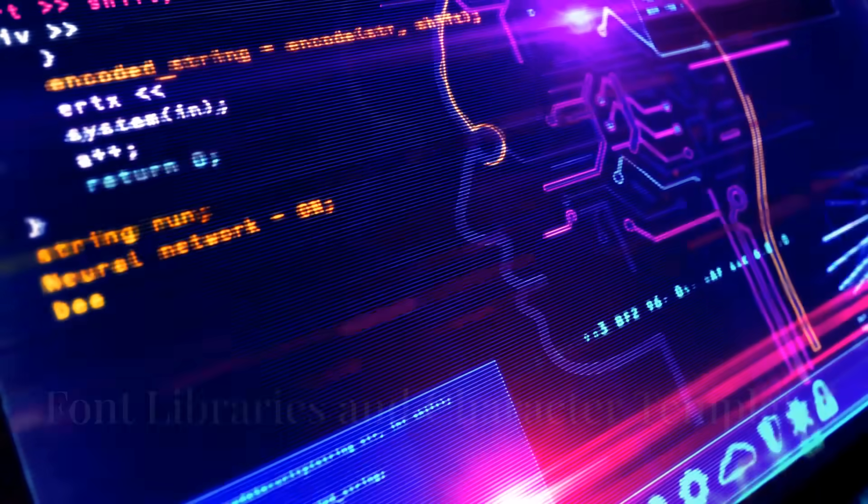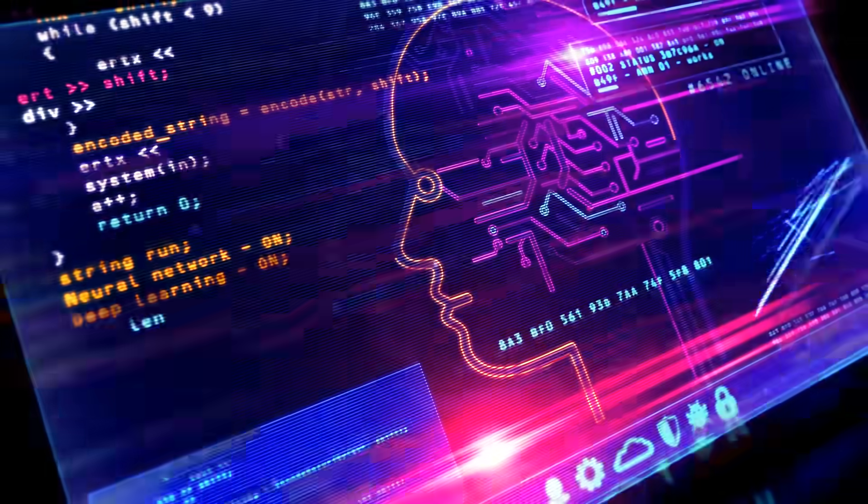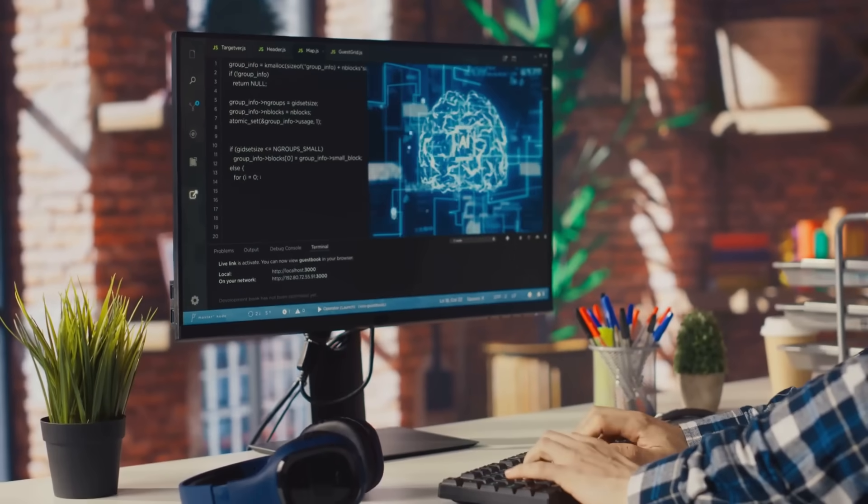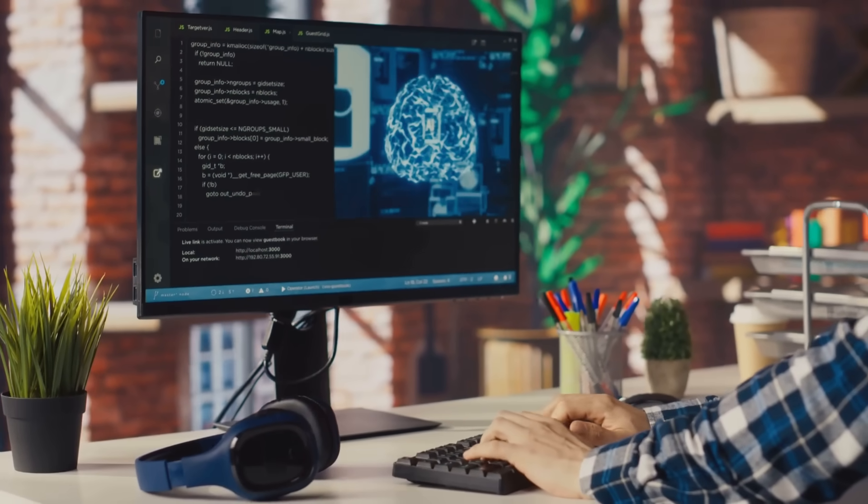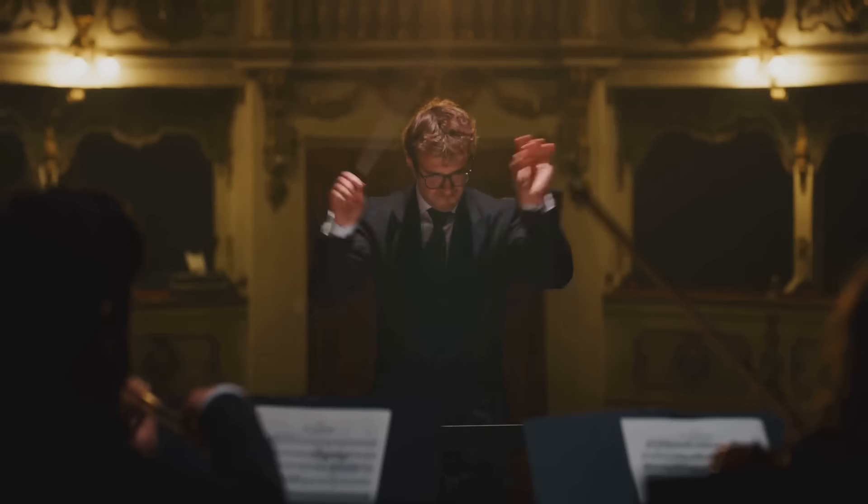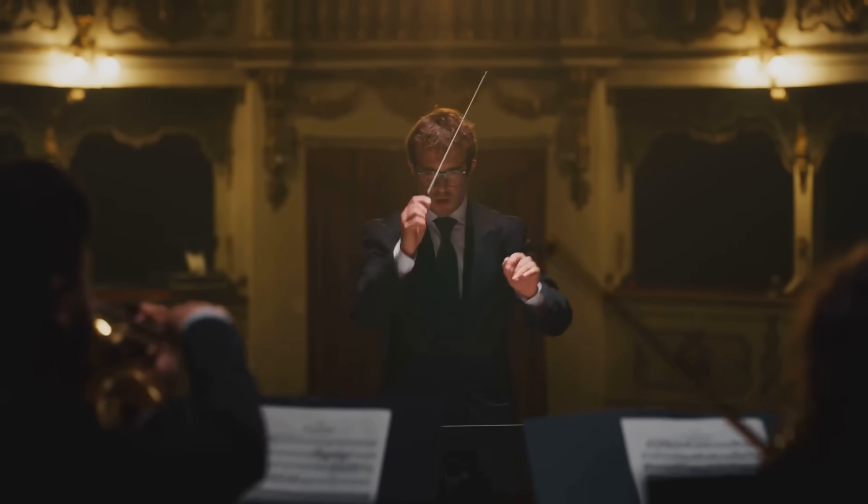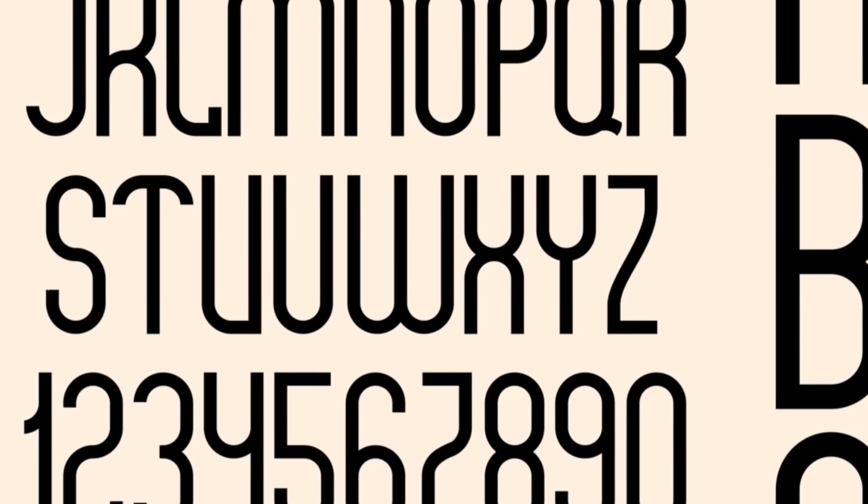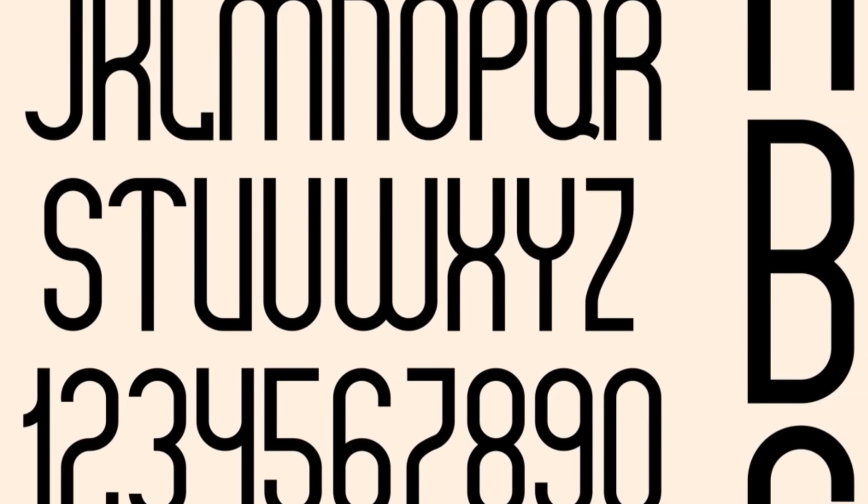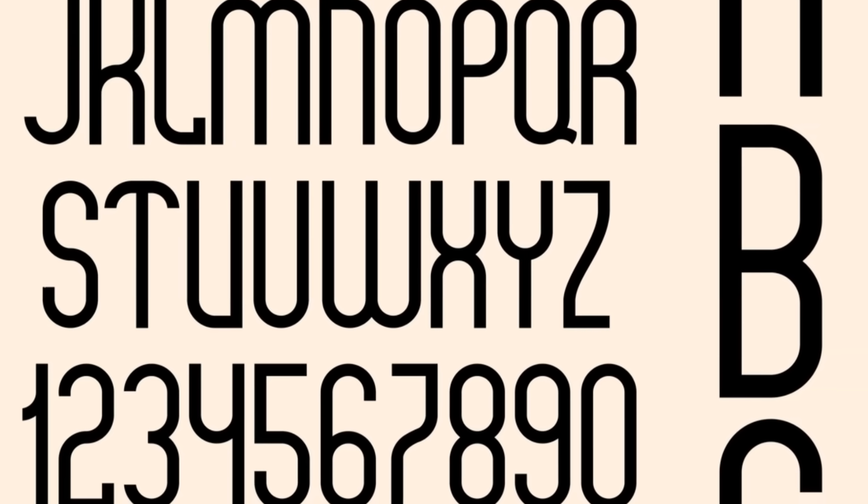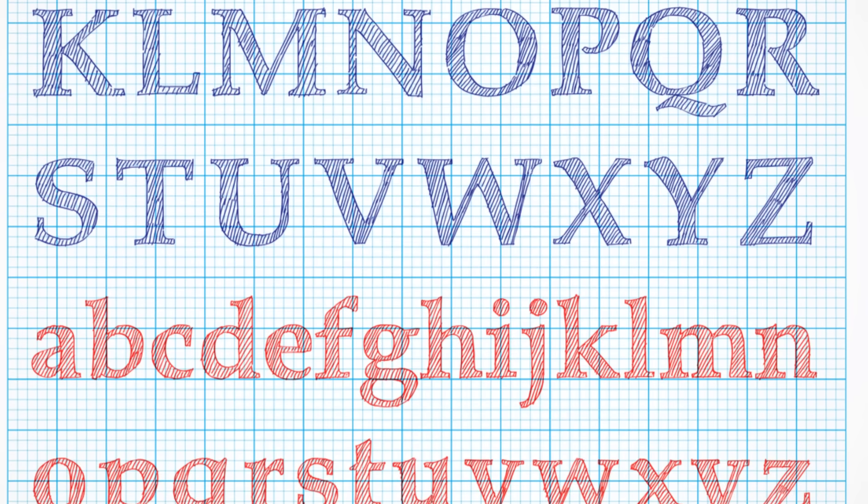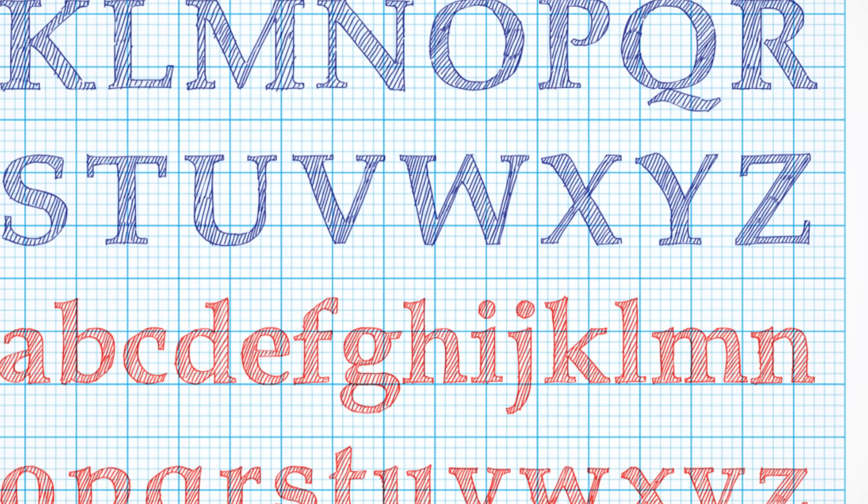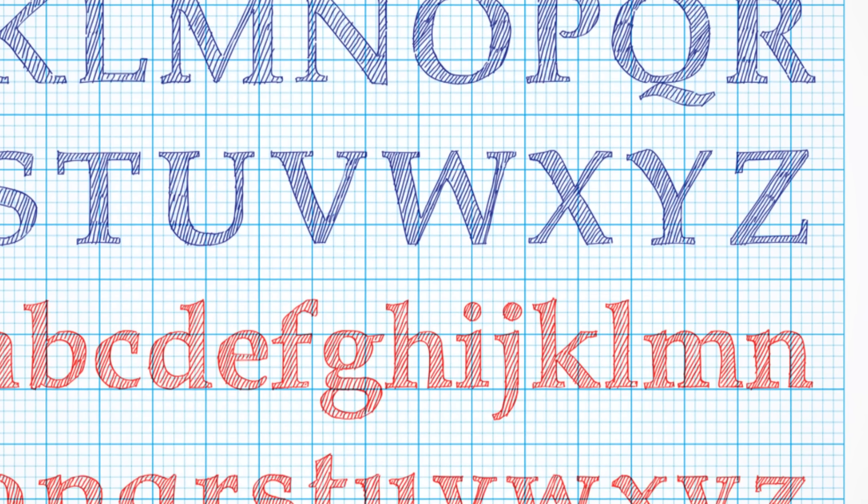Traditional OCR systems thrive on patterns and predictability. They excel at recognizing characters within a defined set of rules, much like a conductor leading an orchestra through a familiar score. This reliance on predefined patterns necessitates the storage of vast font libraries and character templates. Each font with its unique style and characteristics requires its own dedicated storage space. The system must be able to recognize the subtle differences between a Times New Roman A and an Arial A.